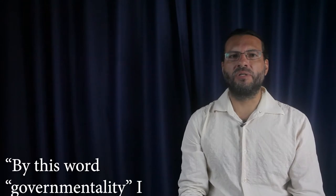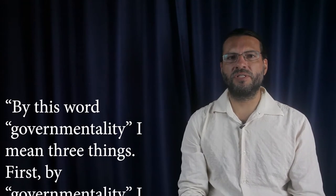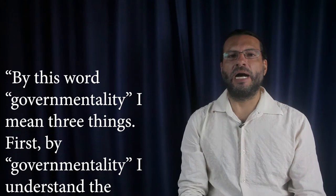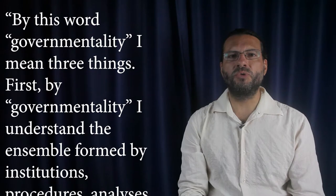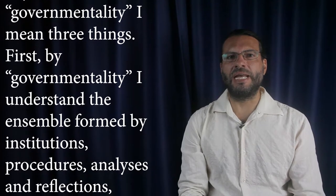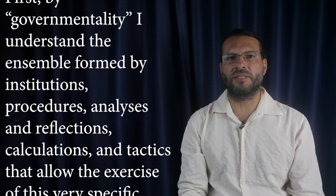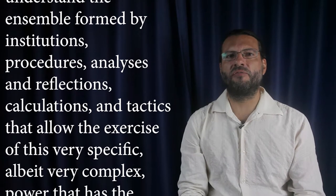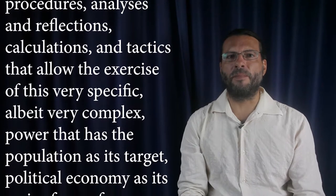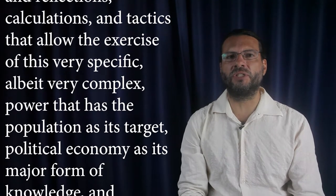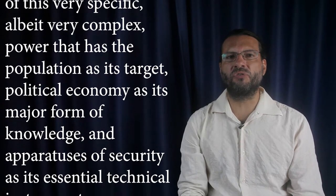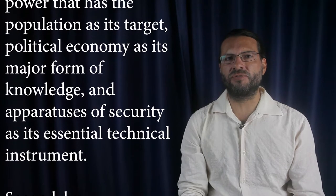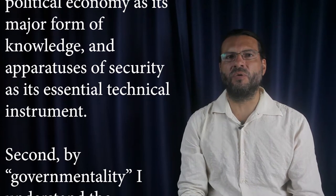The book reads: By this word, governmentality, I mean three things. First, by governmentality, I understand the ensemble formed by institutions, procedures, analyses and reflections, calculations and tactics that allow the exercise of this very specific, albeit very complex, power that has the population as its target, political economy as its major form of knowledge, and apparatuses of security as its essential technical instrument.